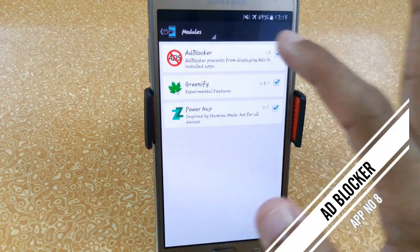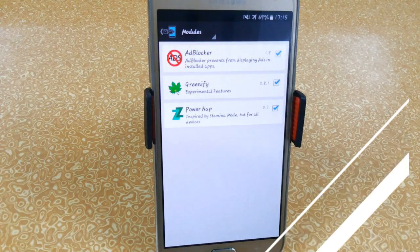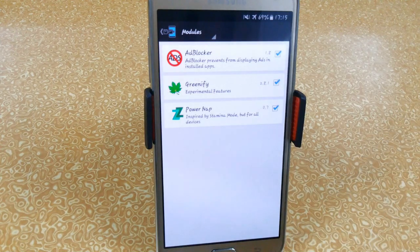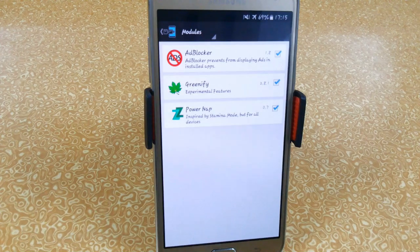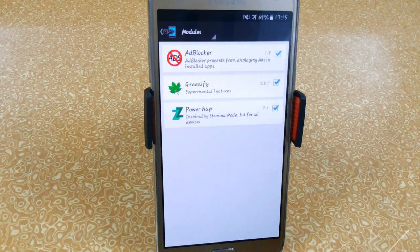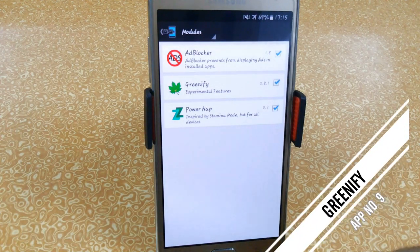Here we have the Ad Blocker — this is the next app you can use with Xposed Installer to remove ads which appear in your installed applications, which can be very annoying.